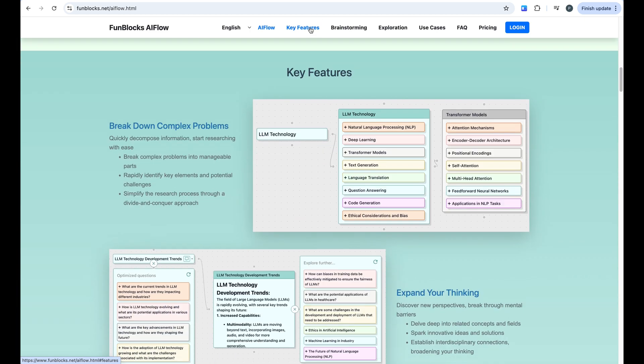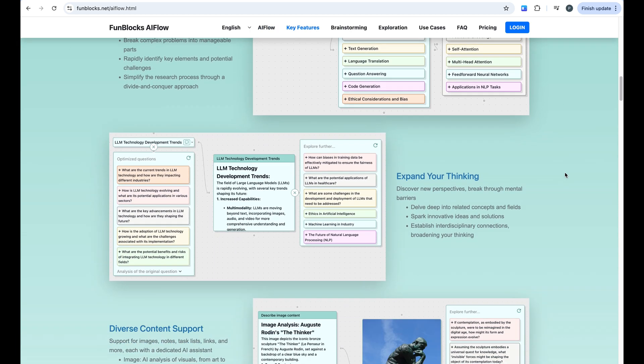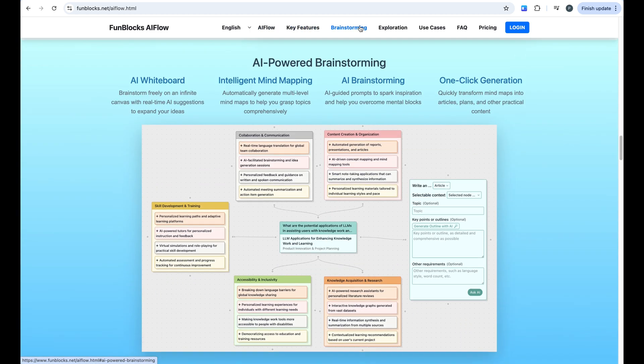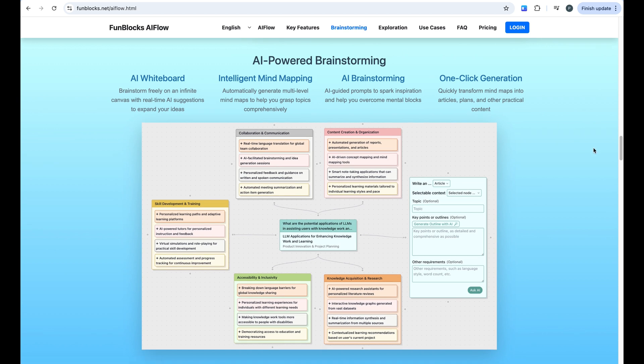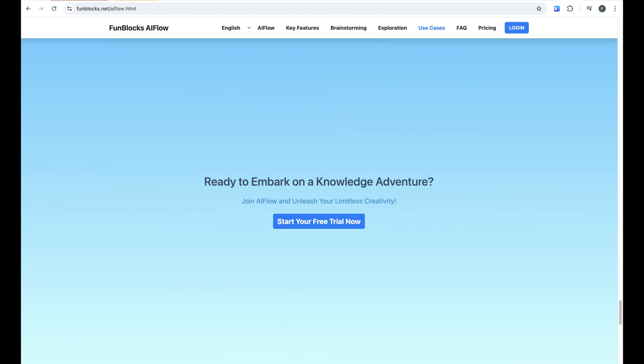One, click the link in the description. Two, start your free trial. Three, transform how you think and create. Drop a comment below with how you'd use AI Flow. I'd love to hear your ideas. Don't forget to hit subscribe and the notification bell to catch more AI tool reviews that actually make a difference in your work.